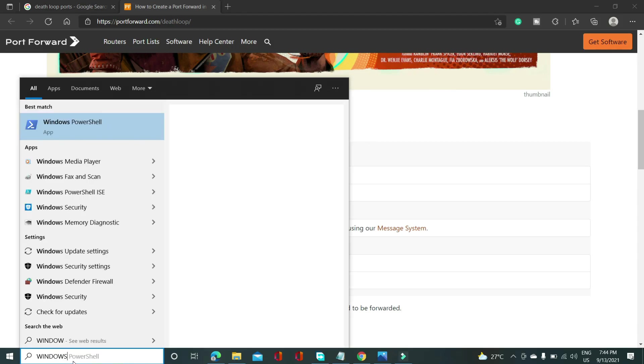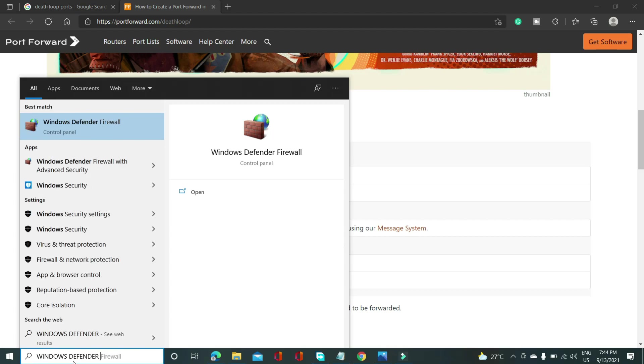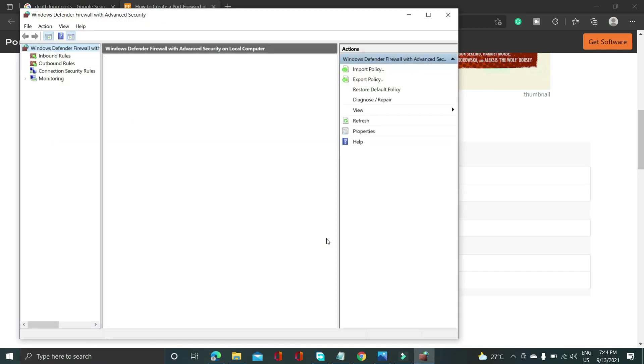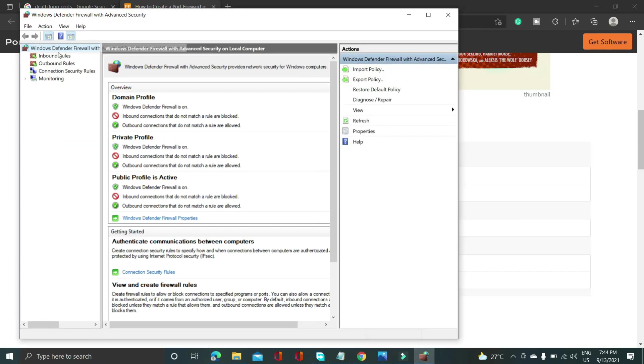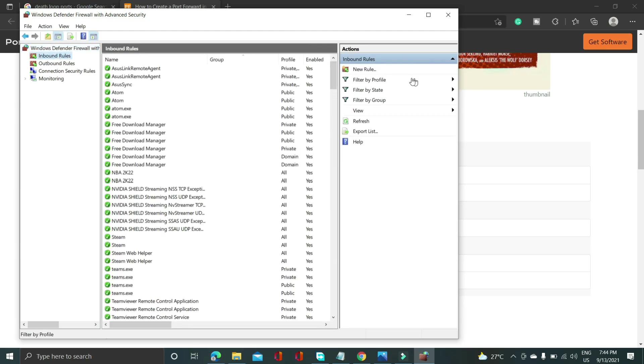So after that, once you have copied the TCP ports, search for Windows Defender Firewall with Advanced Security. So go to Windows Defender Firewall with Advanced Security. It will take some time to load and once it has been loaded you just have to go to inbound rules. As you can see on the left hand side inbound rules. Now on the right hand side go to new rule.